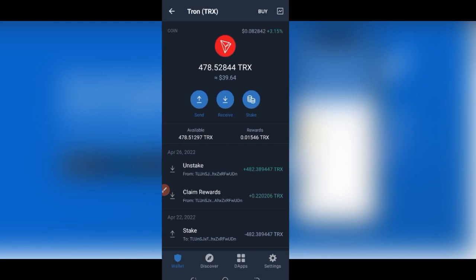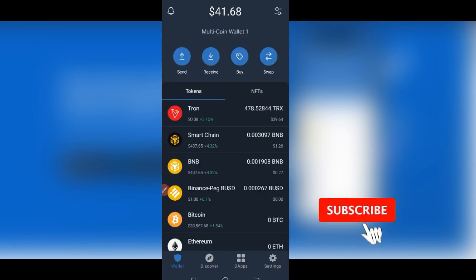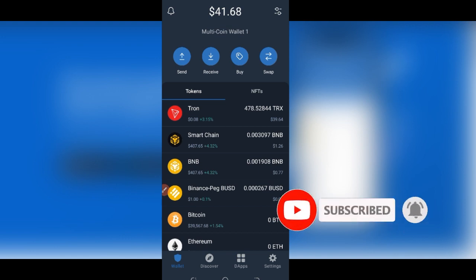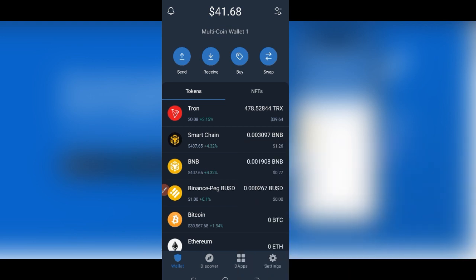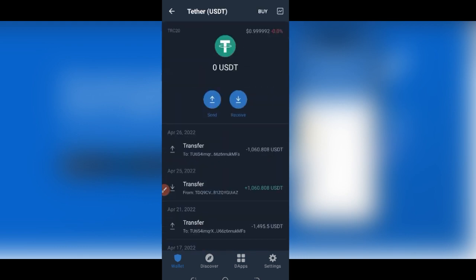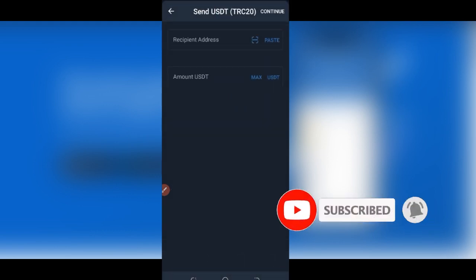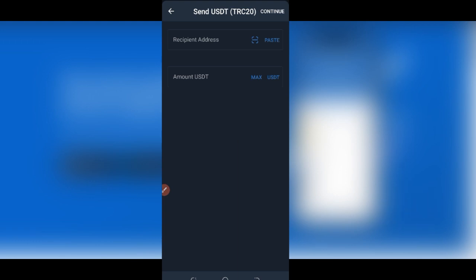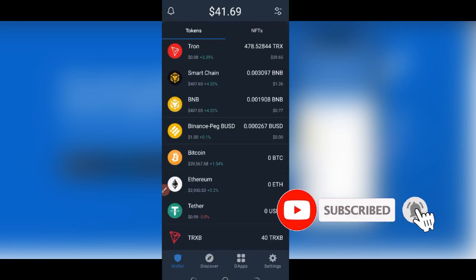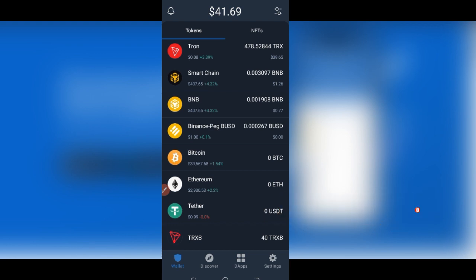Once your Trust Wallet is funded with Tron or TRX, you can use it to pay for fees as you keep withdrawing from Trust Wallet. To withdraw any funds — let's say USDT — click on USDT, click on Send, paste the address copied from Binance or any other platform, put in the amount, and click on Continue. Follow the on-screen instructions, enter your security details including any authenticator setup, and the withdrawal will arrive in your account within minutes. To get funds to your bank account, withdraw from Trust Wallet to Binance first, then use the P2P option on Binance to sell directly to your bank account.